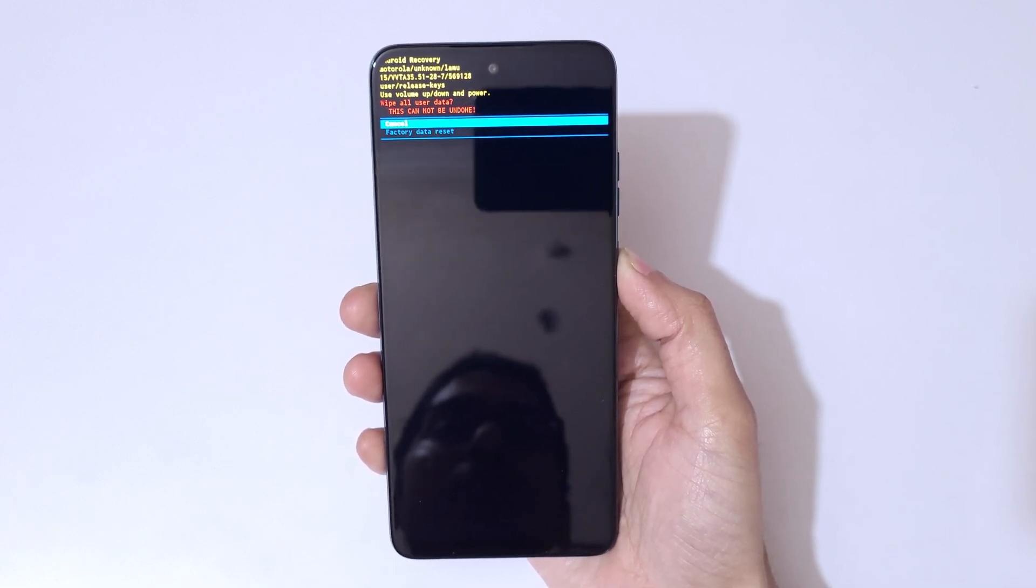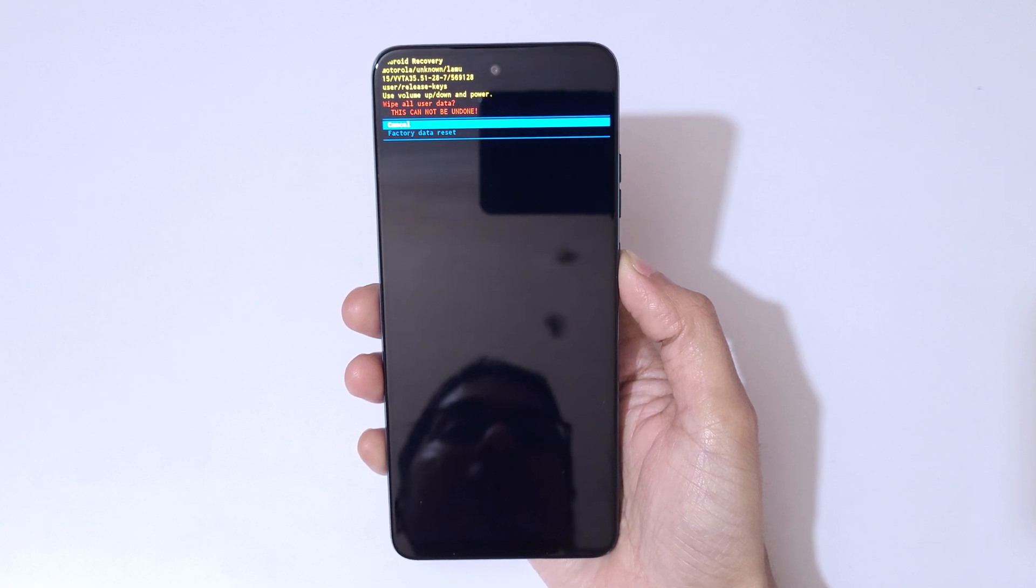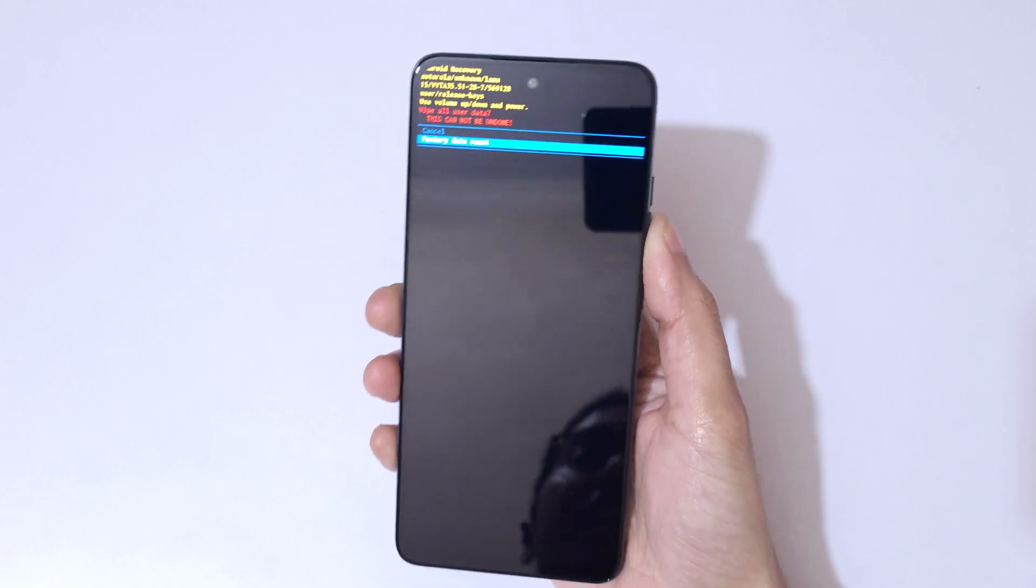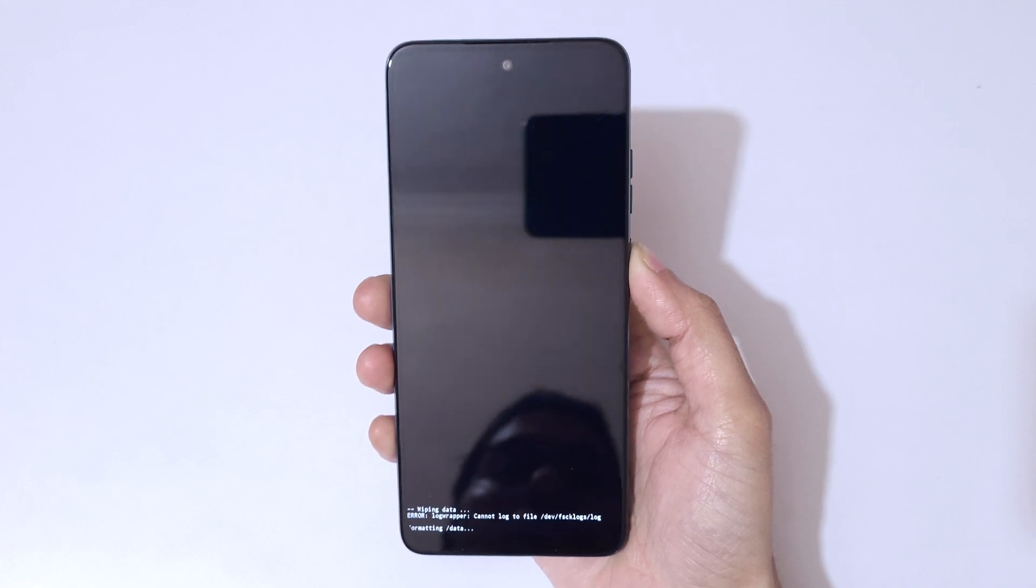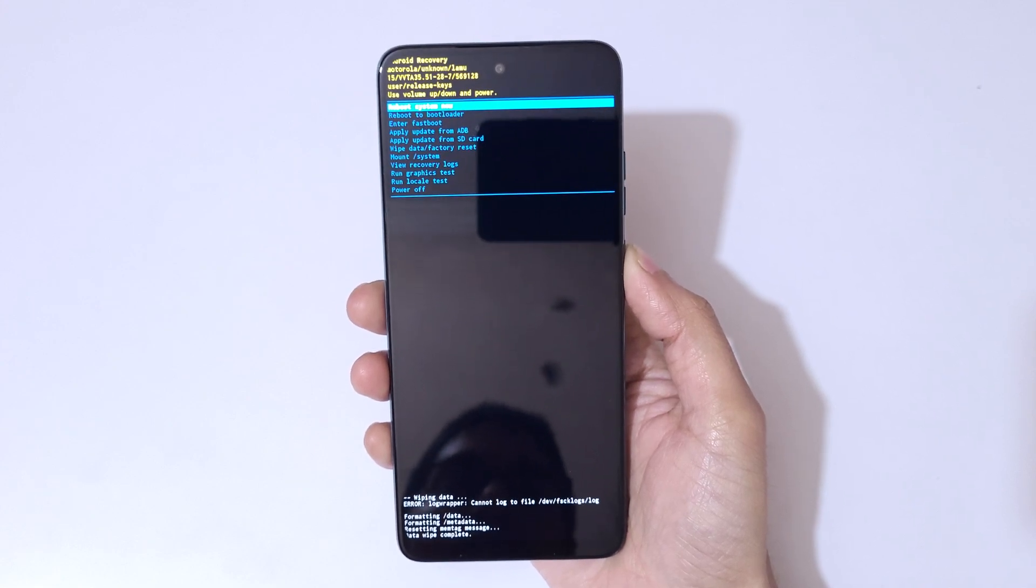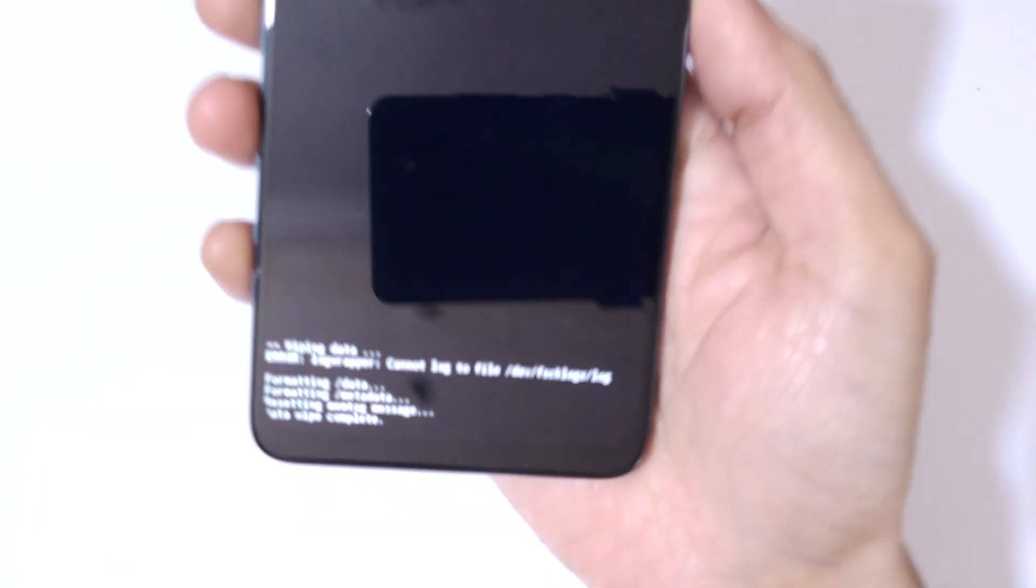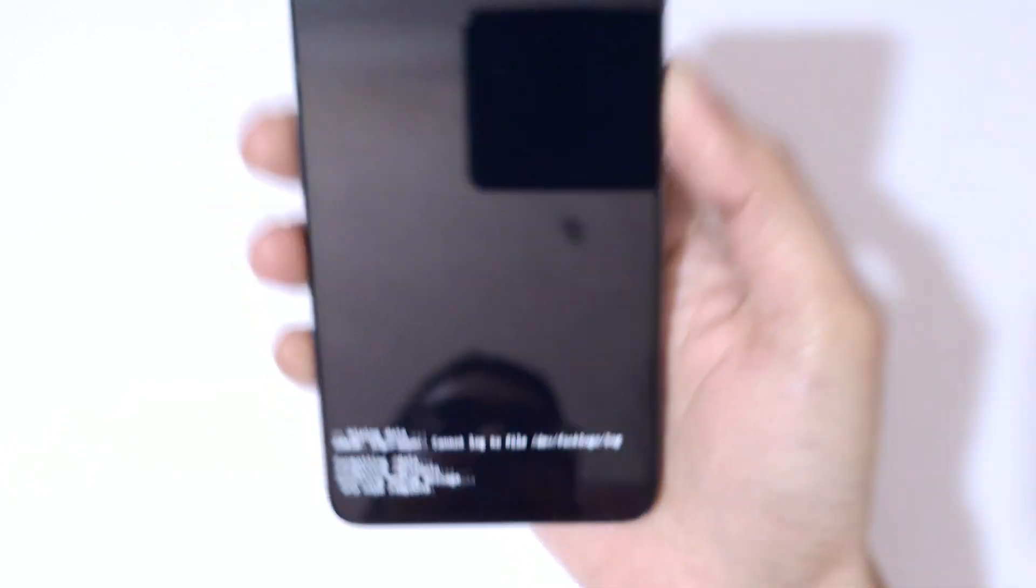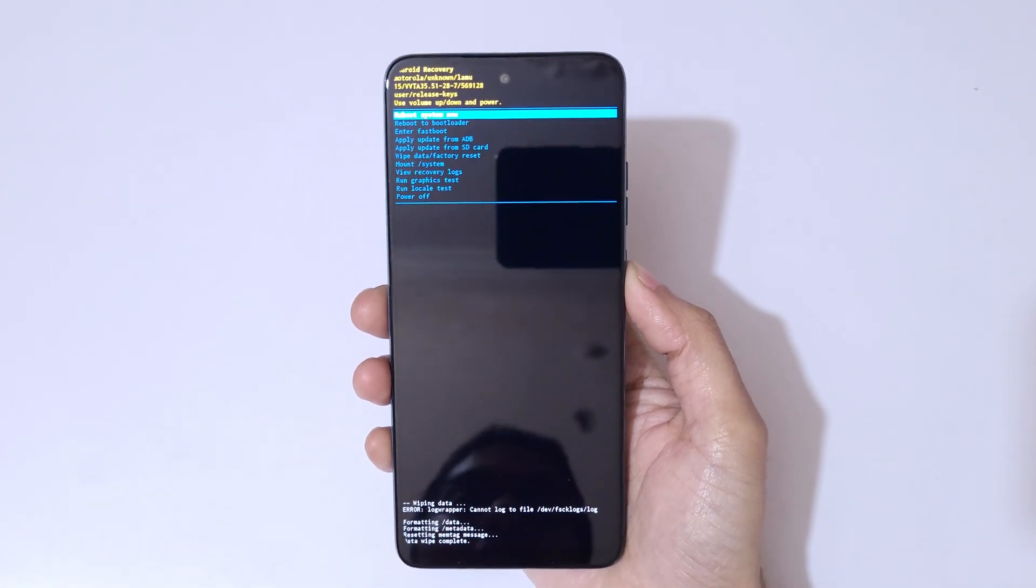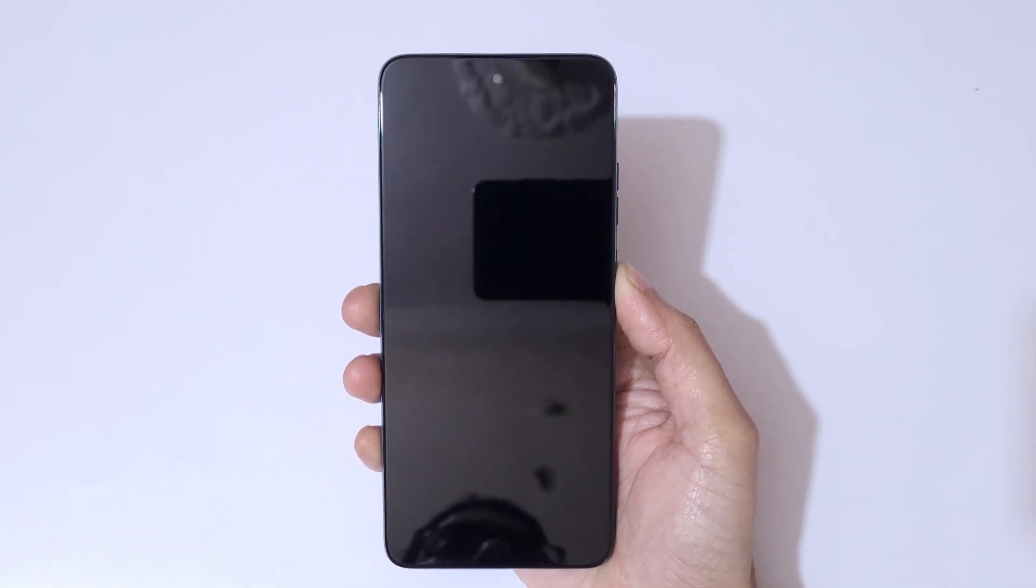And guys, you can see wipe all user data, this cannot be undone. Now go to factory data reset and confirm. And you can see, here you can see data wipe complete. Now simply reboot system now.